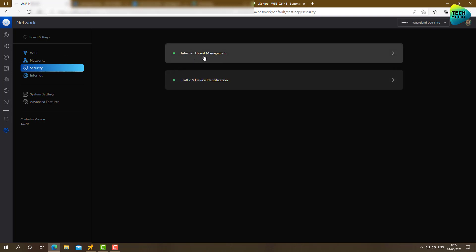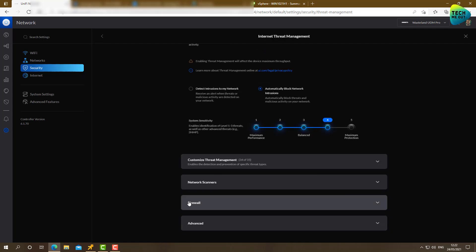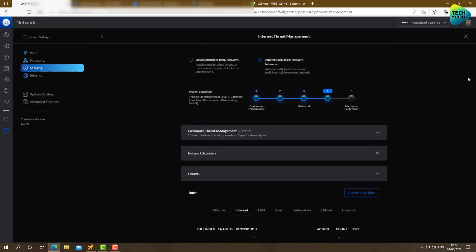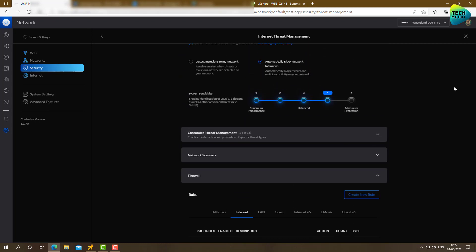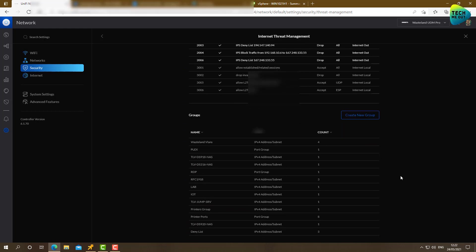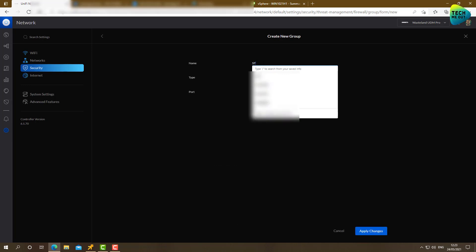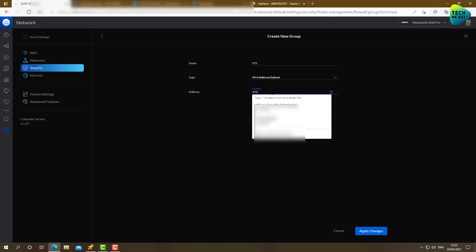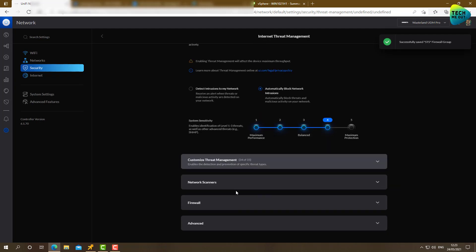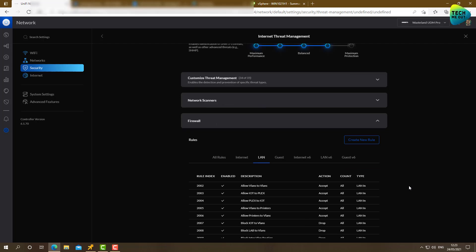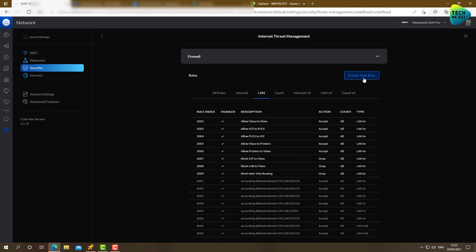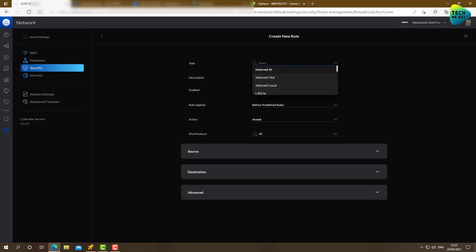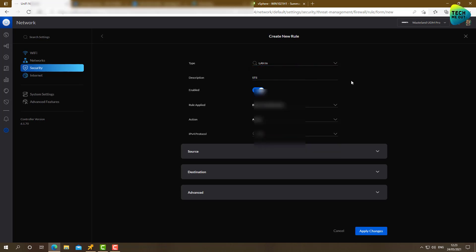Let's go to security internet threat management. Let's scroll down to firewall. I am going to create, first of all, a group. This is how I like to do things. I'll create a group. Name STS as in site to site. And create an IP address subnet. And say 172.16.10.0.24. Click apply. Go back to firewall. Go to LAN. And click on create new rule.